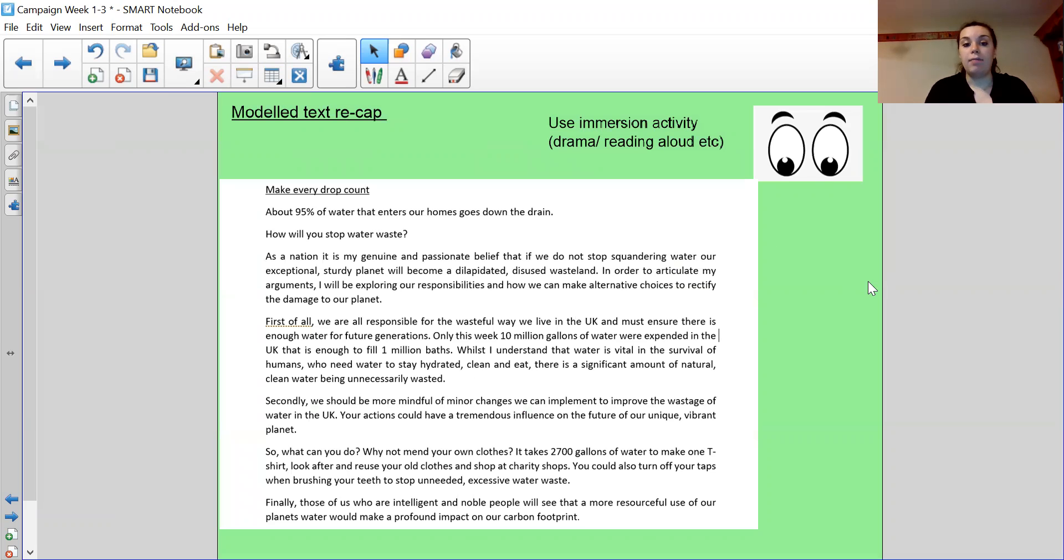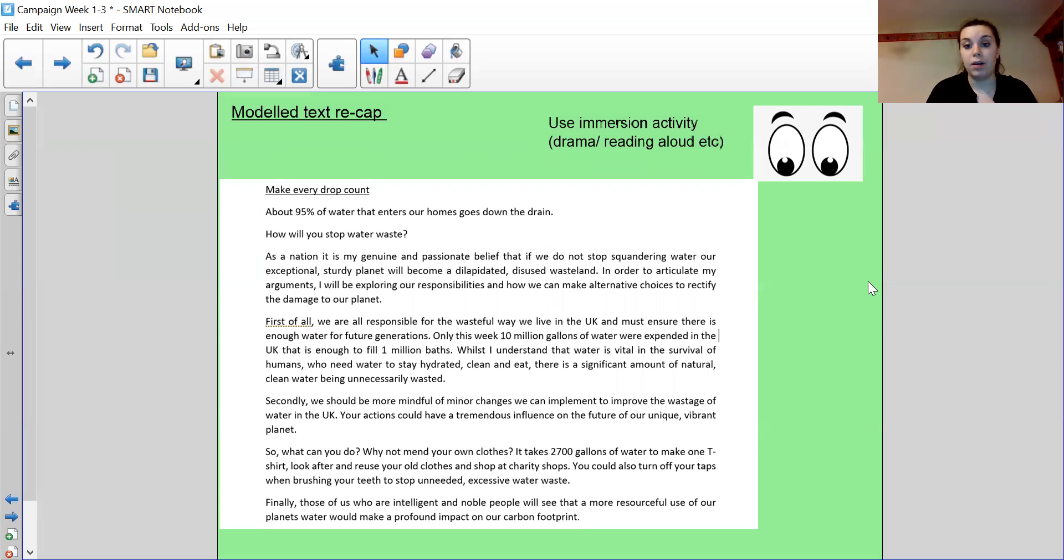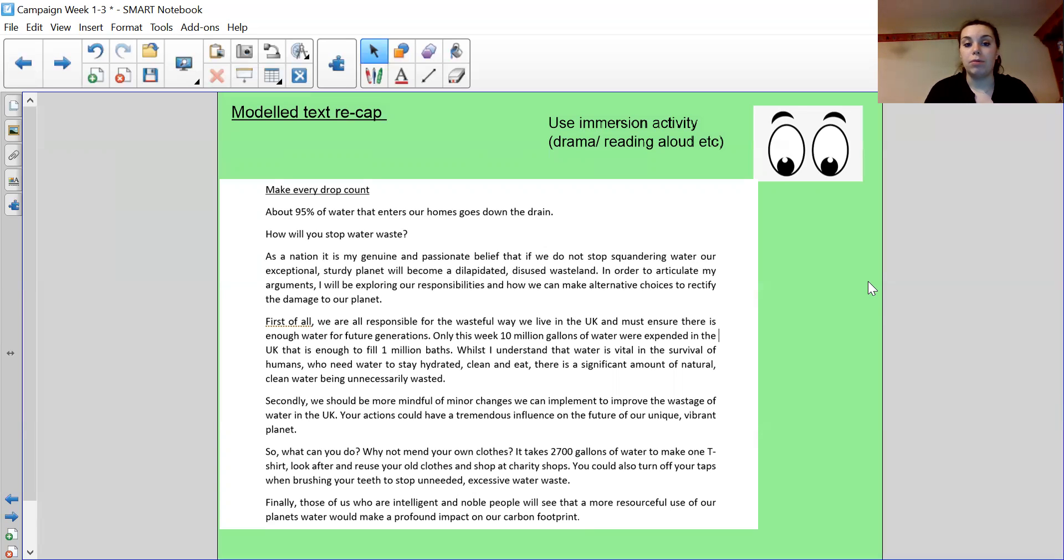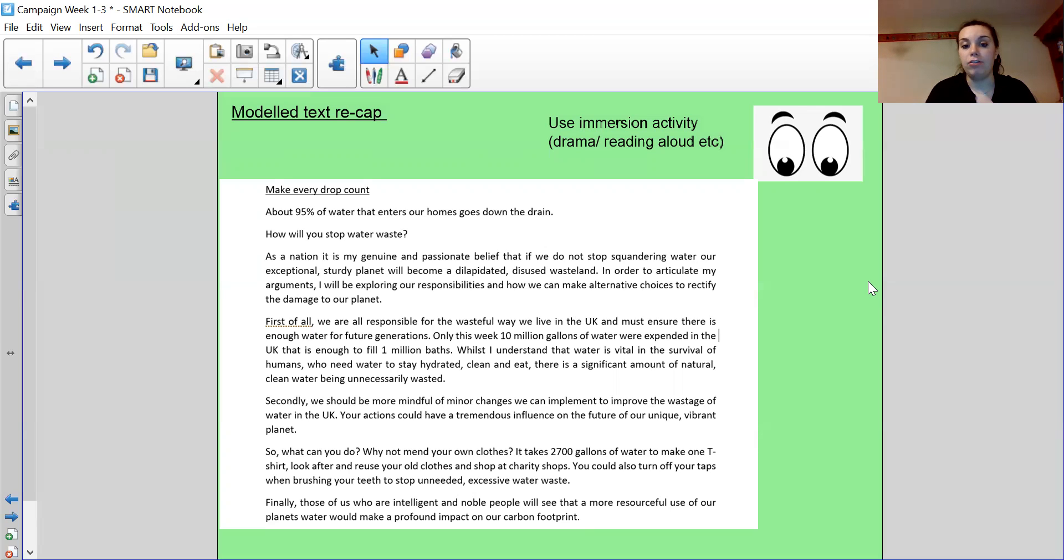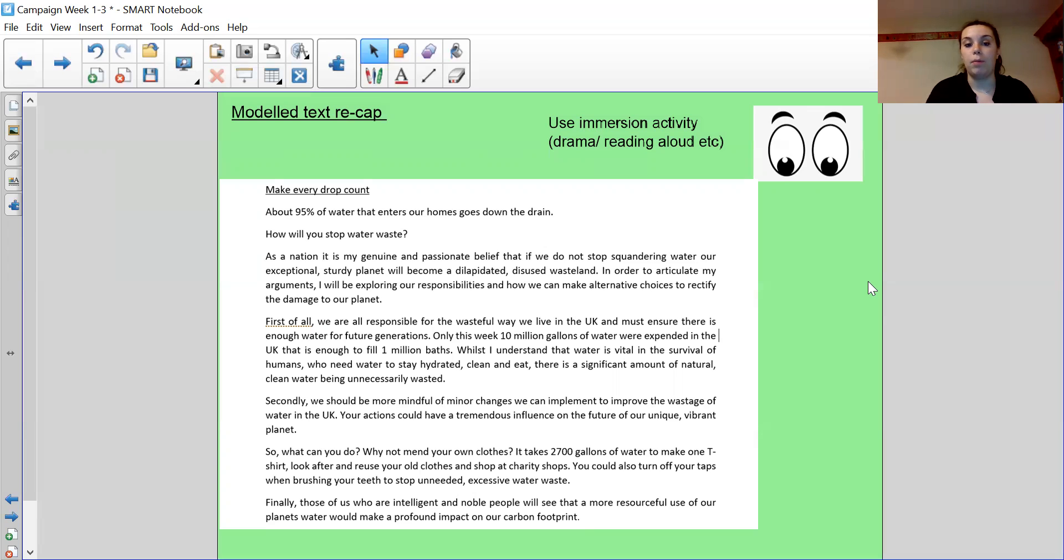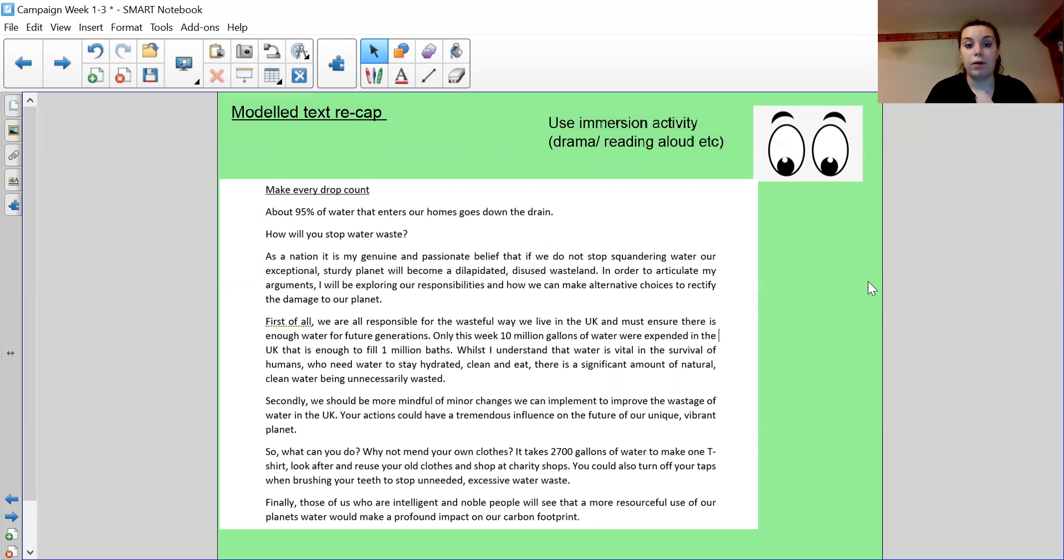OK, you can have another little read of our model text. I'll read it for us. You can read along with me if you'd like or look at your story map. So make every drop count. About 95% of water that enters our homes goes down the drain. How will you stop water waste? As a nation, it is my genuine and passionate belief that if we do not stop squandering water, our exceptional, sturdy planet will become a dilapidated, disused wasteland. In order to articulate my arguments, I'll be exploring our responsibilities and how we can make alternative choices to rectify the damage to our planet.